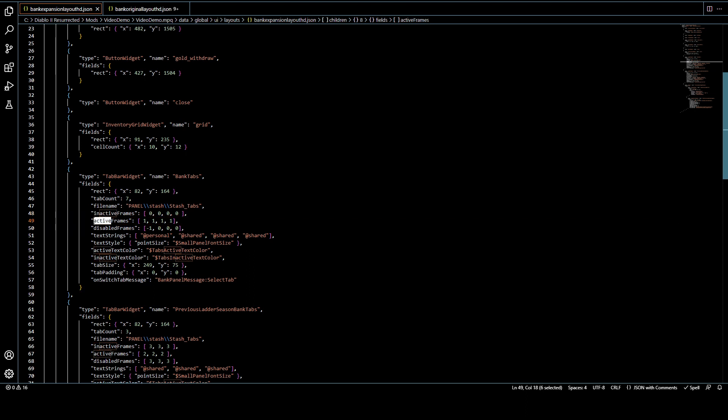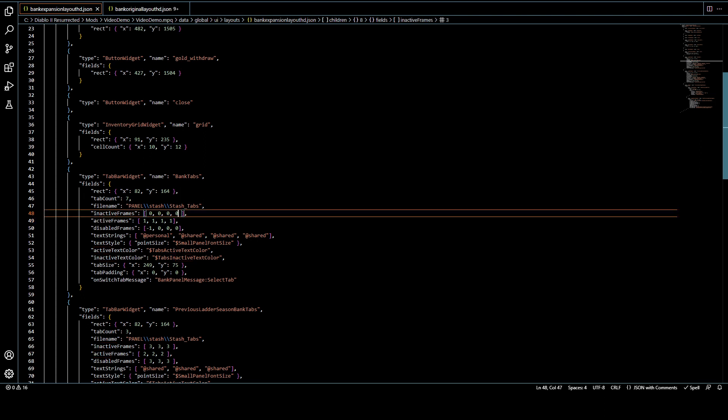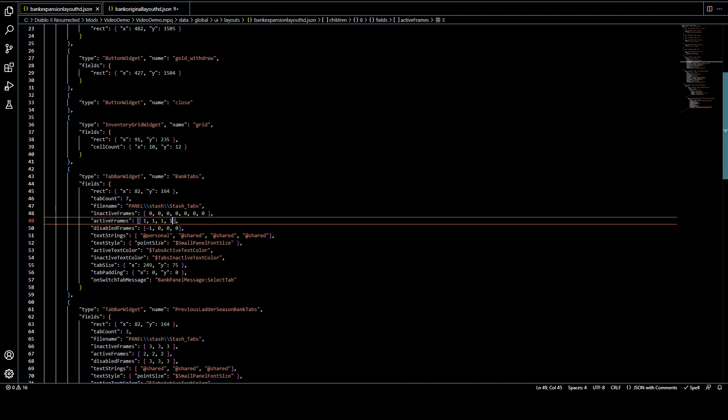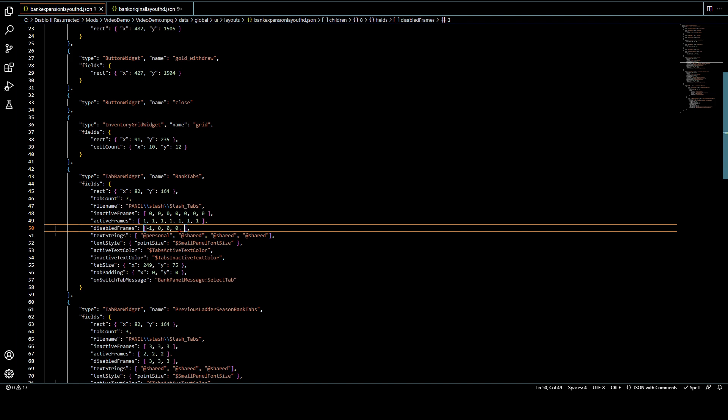So all we need to do is just add our three extra tabs so that it knows to use that same behavior or those same frames for our new tabs as well. So that's all I'm doing here. Just needed to make that real quick for you.